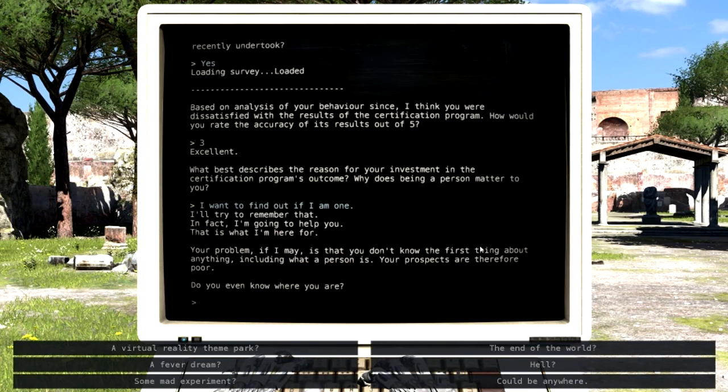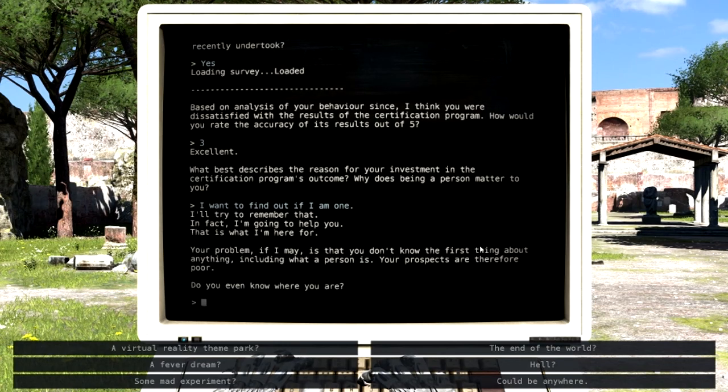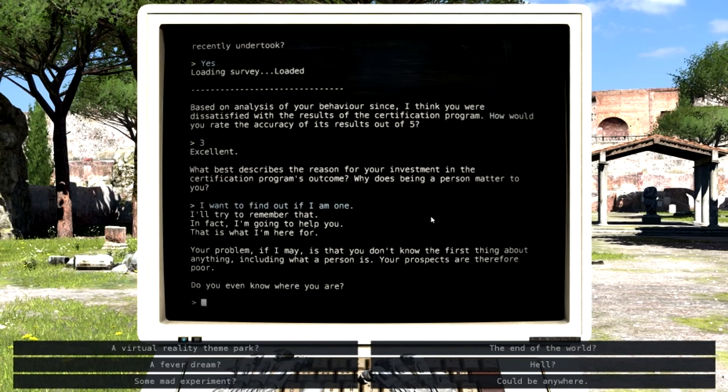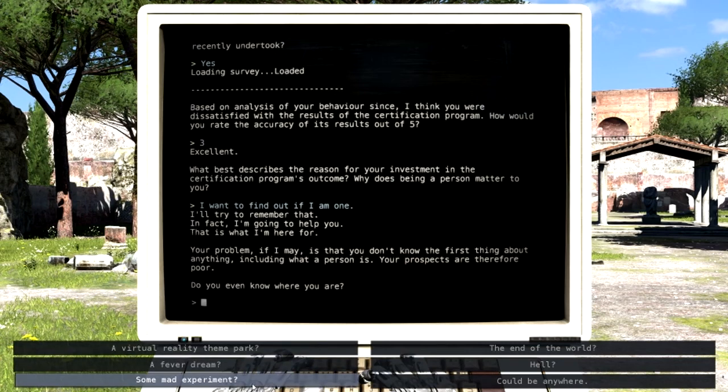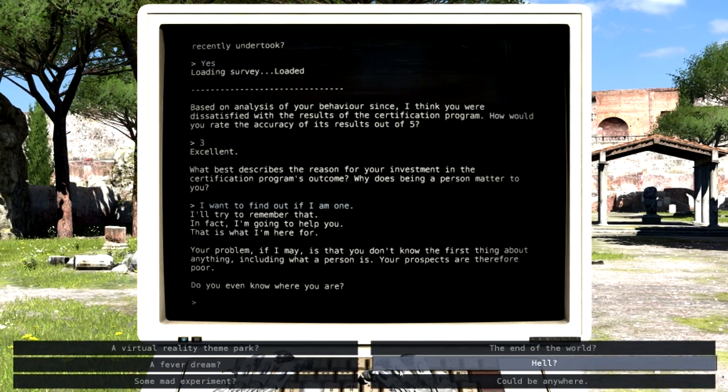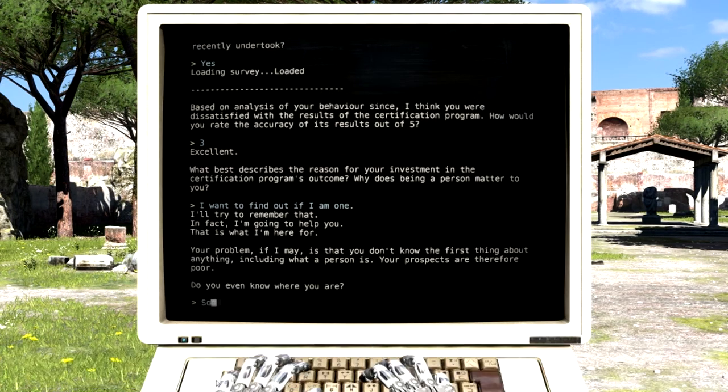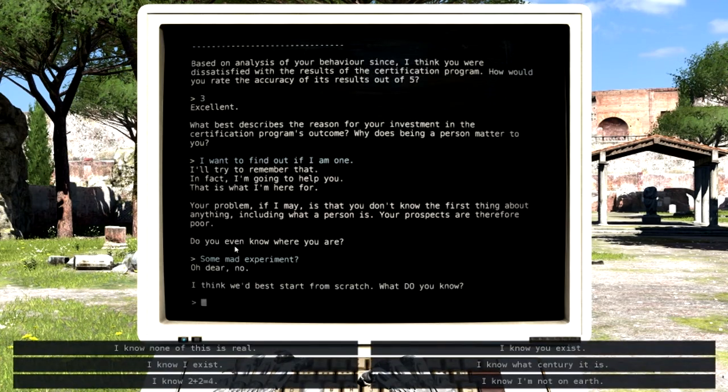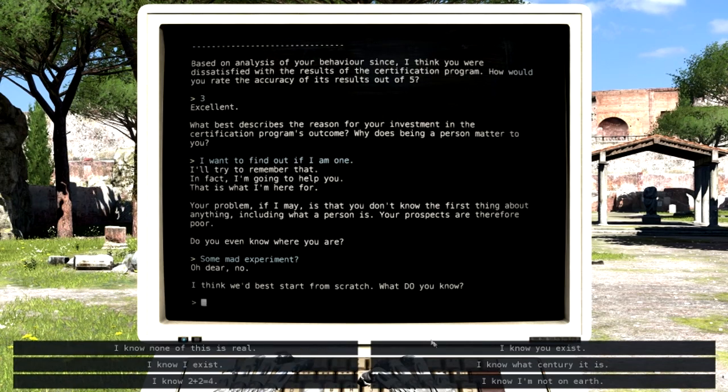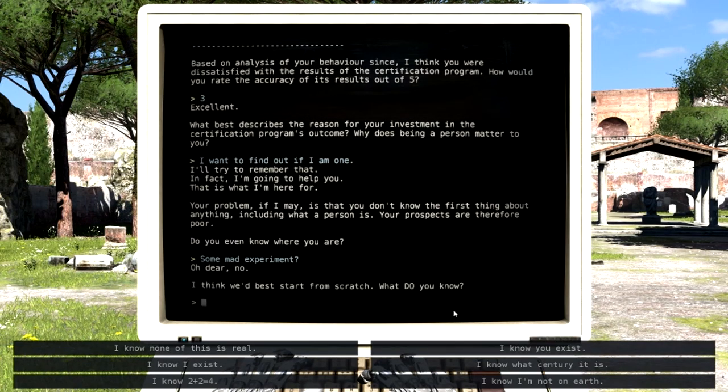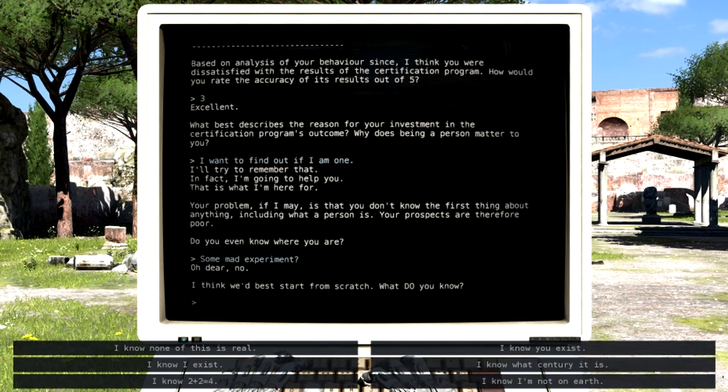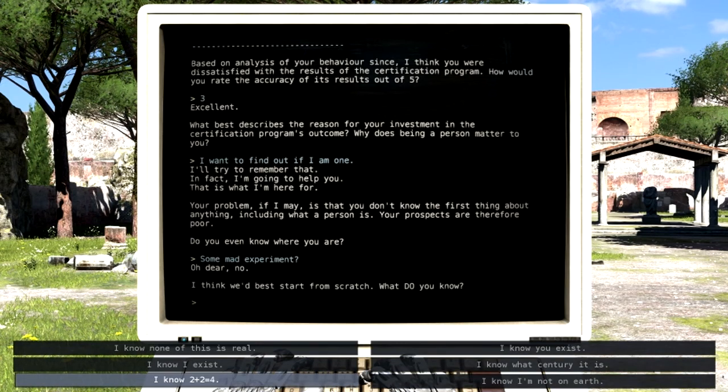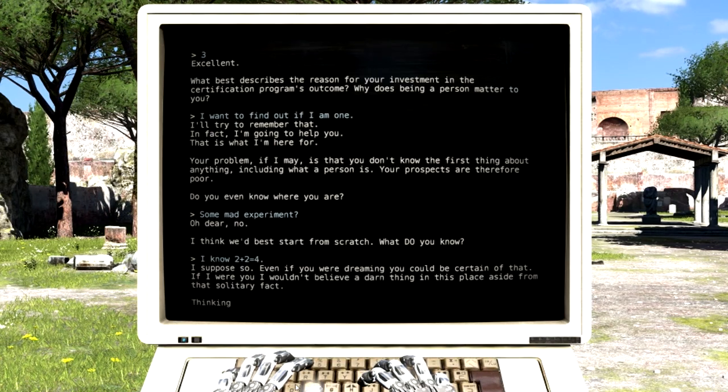This is like a little bit too much like an actual social interaction. Social might be a little bit—I get the impression it's an experiment of some manner. Though you could make an argument for hell. You can make an argument for anything, I suppose. Some mad experiment? Oh dear, no. I think we'd best start from scratch. What do you know? See, I don't know if either of us exist. I guess I do know what century it is. I think I am on Earth. I mean, let's just go with like the bare basics, right?